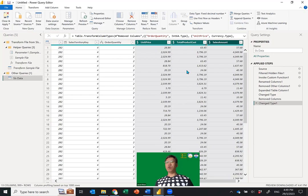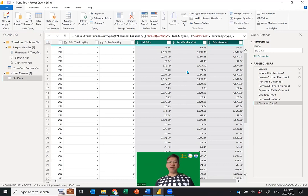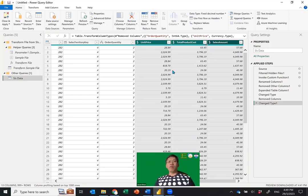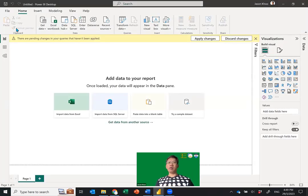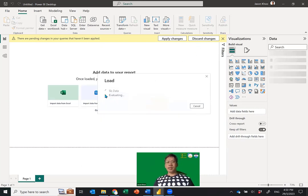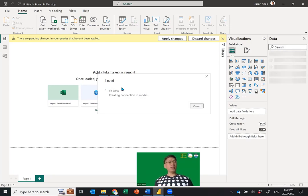Once that's done — that's the very basic steps of how to remove rows and columns in your data file to make it clean. Now from here we need to Close and Apply. This will load everything over into Power BI Desktop. In Power BI Desktop it will remove the Ship Date and Due Date — you'll no longer see those confusing date columns.